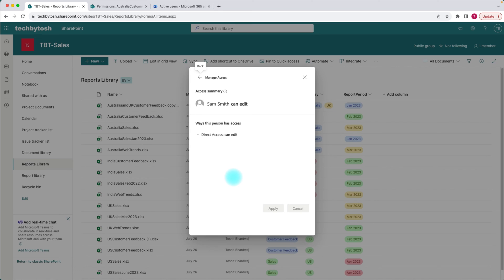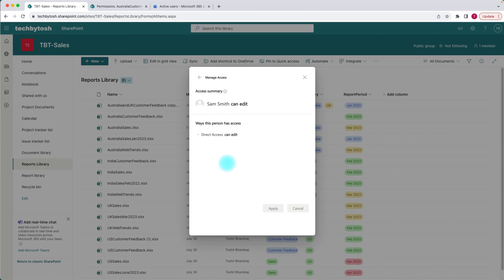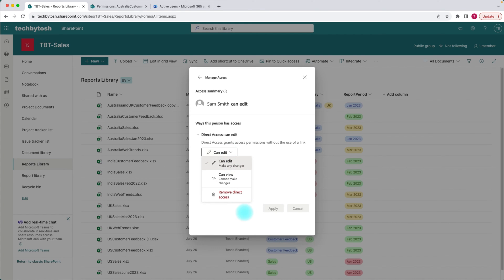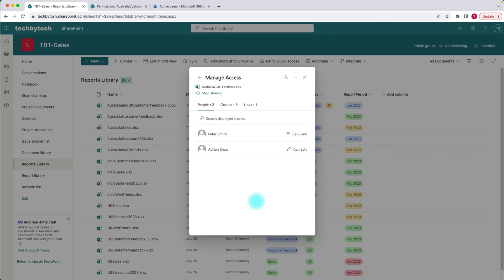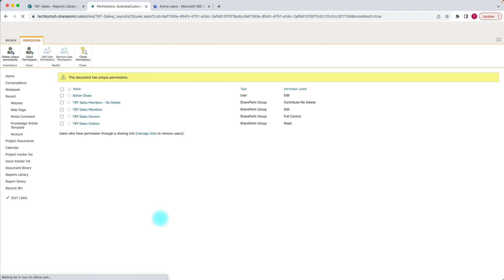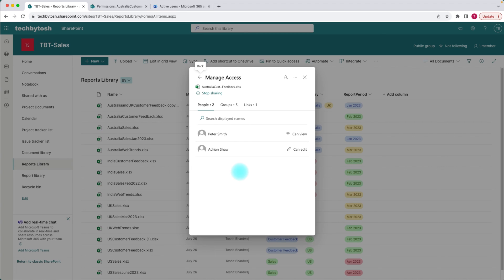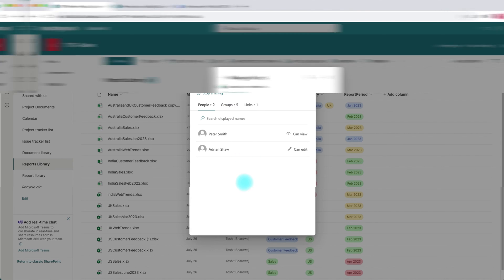Now to remove users — for example, I want to remove Sam. I'll click on Sam, and under the direct access option, I click on that. From this section, I select the dropdown and say remove direct access, then click remove. Sam is now removed. Going back to the advanced permission settings and reloading the page, I can see that Sam has been removed. You can add and remove direct access to users from the manage access page.